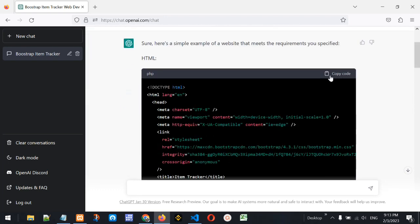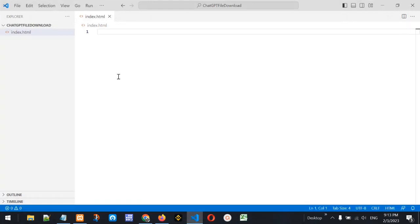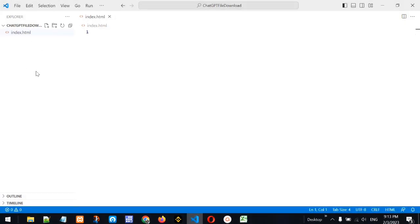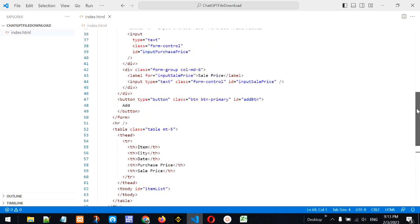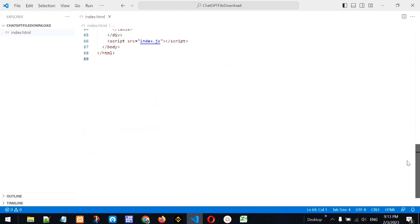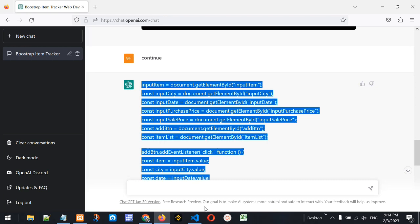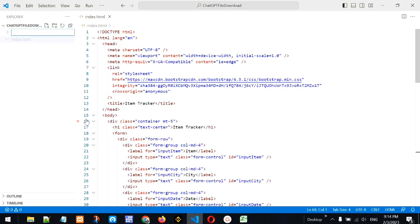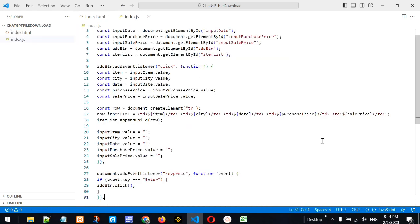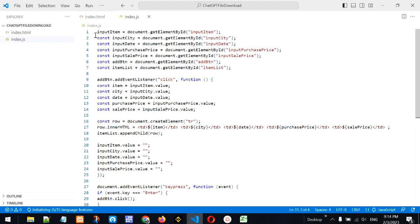ChatGPT has finished writing the code. Let's copy the entire code, go to Visual Studio Code, and in the new application I created called 'chatgpt-file-download' I've created a file called index.html. Let's paste the copied code there, then go back to ChatGPT to copy the remaining code. Let's also create another file called index.js and paste that code there.